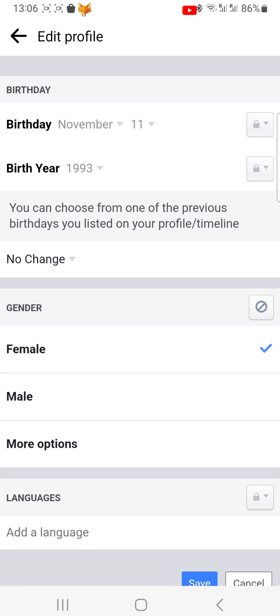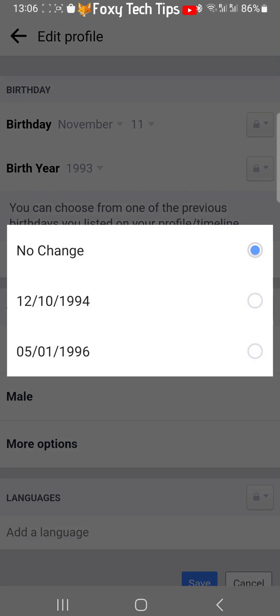If you have changed your date of birth or birthday too many times, then you can tap 'No change' and change to a previously listed date if you like.